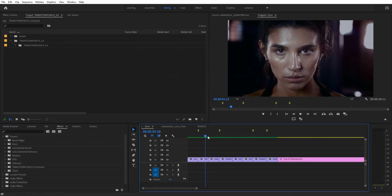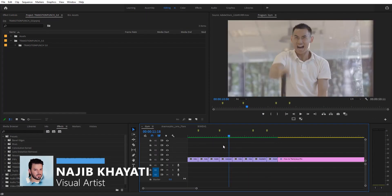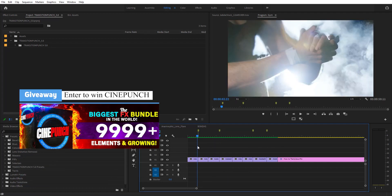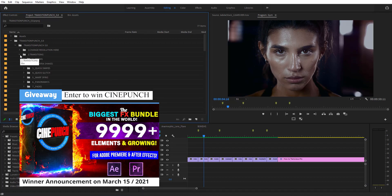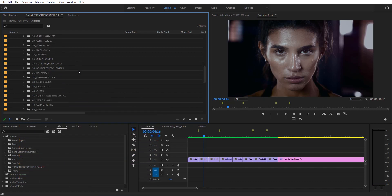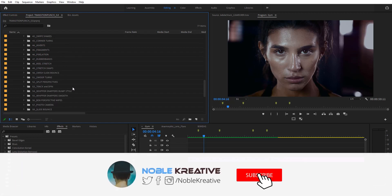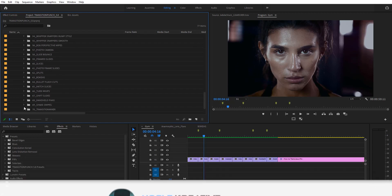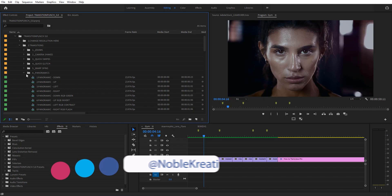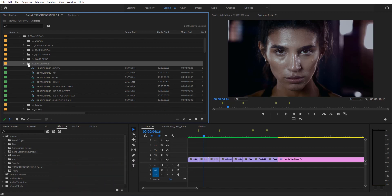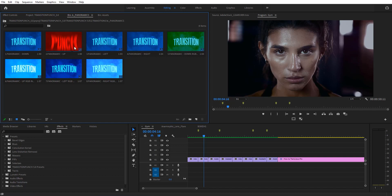So right here I have some videos that I want to add transitions and elements to make look pretty cool. I'm going to use Transition Pinch, and right here we've got some transitions to use. You can see we've got so many different transitions in categories — things are very well organized, with 70 categories, which is really cool. I'm going to go for panoramics.